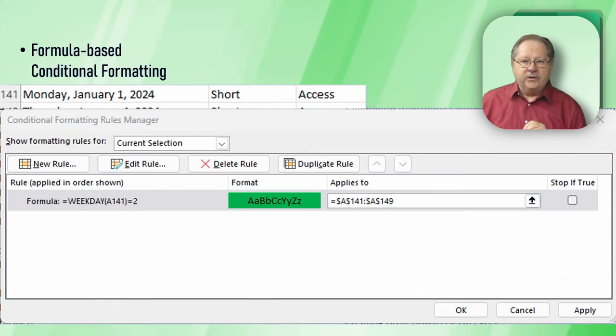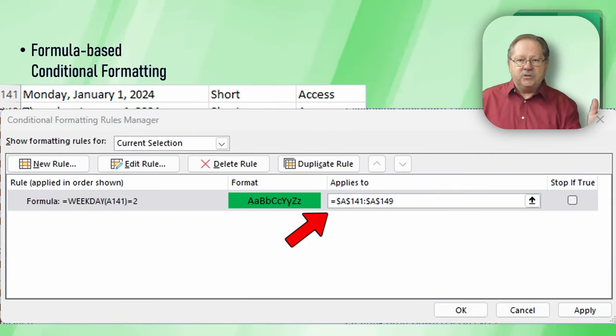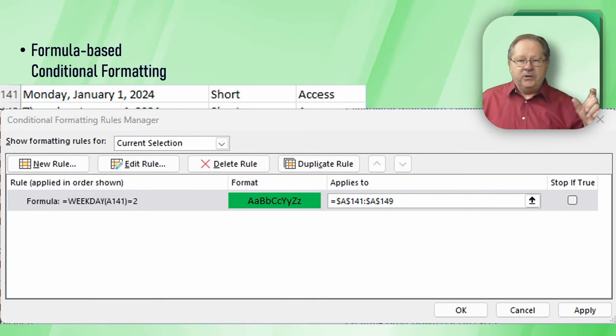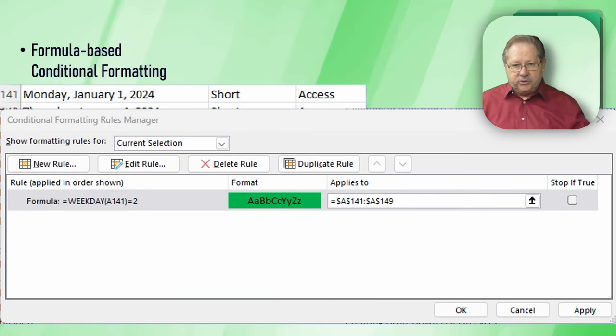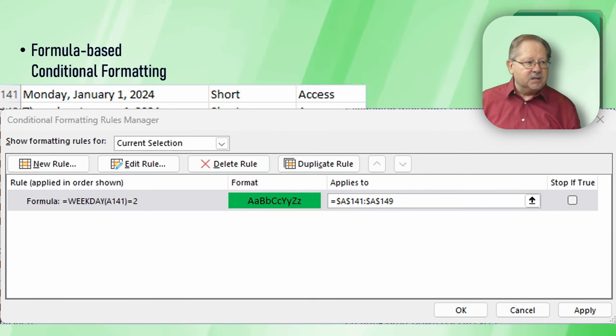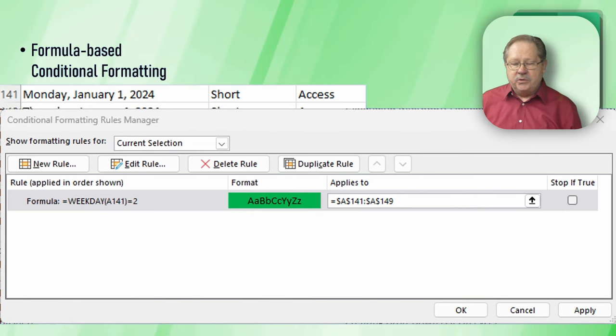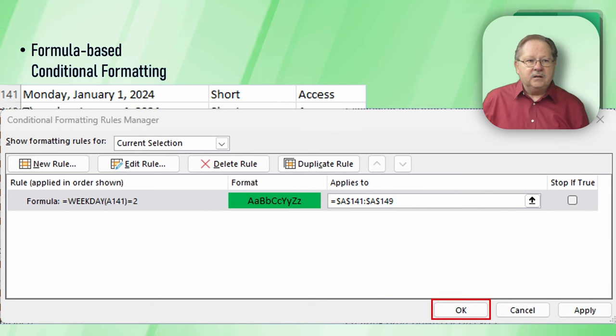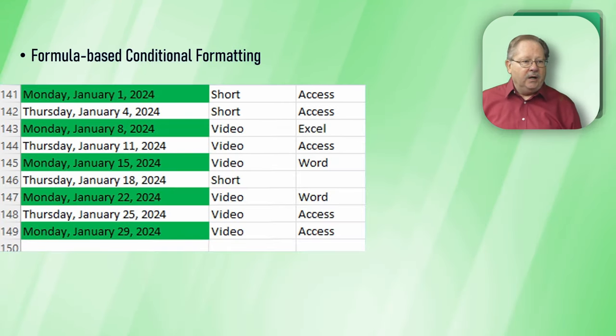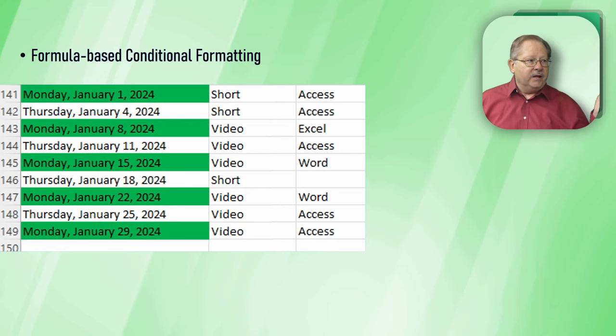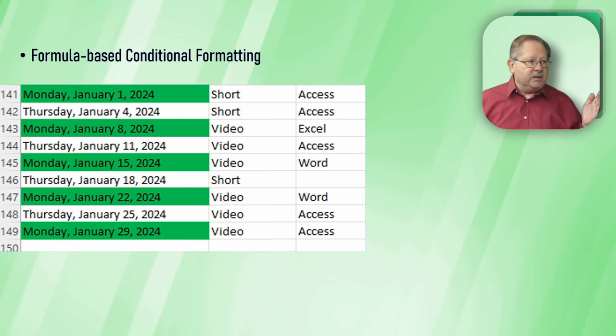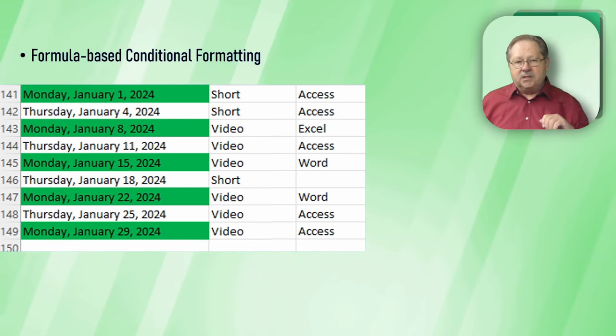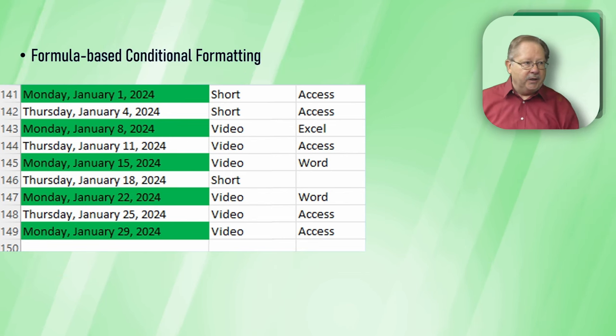When I click okay, it comes down here. You can see that it applies to A141 to A149. You can see that it's green and the formula it shows on the left hand side equals the formula that I input into the system. When I actually click okay to apply it, I can see that all my Mondays are highlighted. So I can readily see which videos I've deployed on Monday.